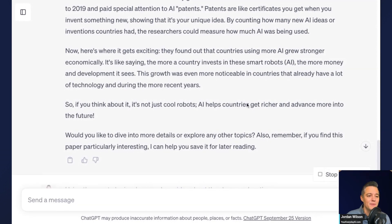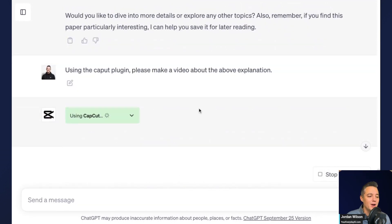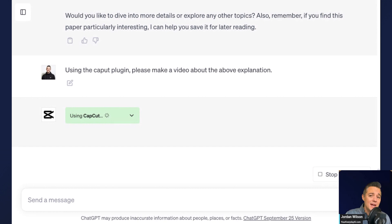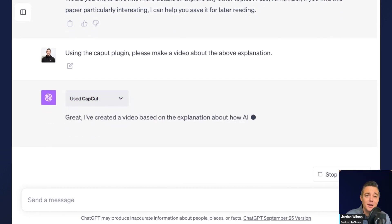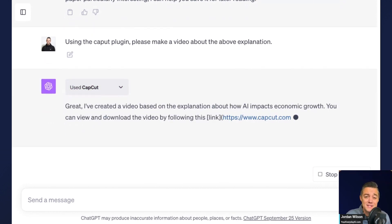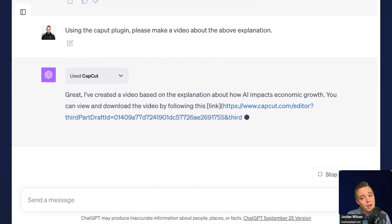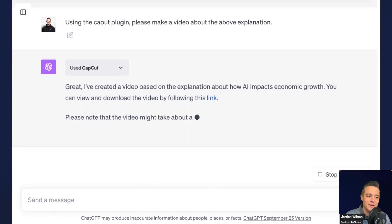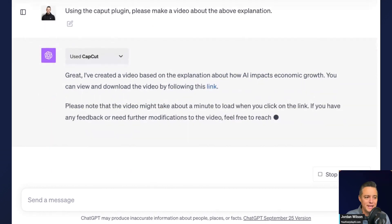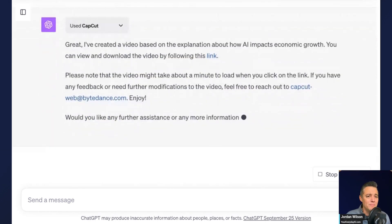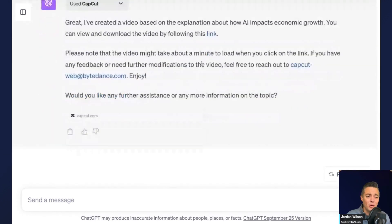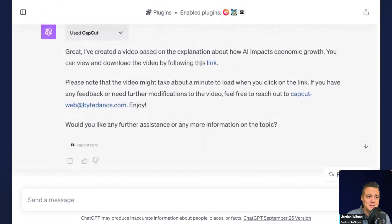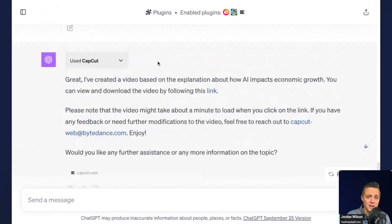All right. So here's where we're going to get into CapCut. Now we see that it is calling on the ChatGPT plugin. That's something you have to know. You can't just say make a video. Once you have the CapCut plugin installed, you have to say using the CapCut plugin, make a video about blank. And you'll see already it's literally done. That's crazy, right?